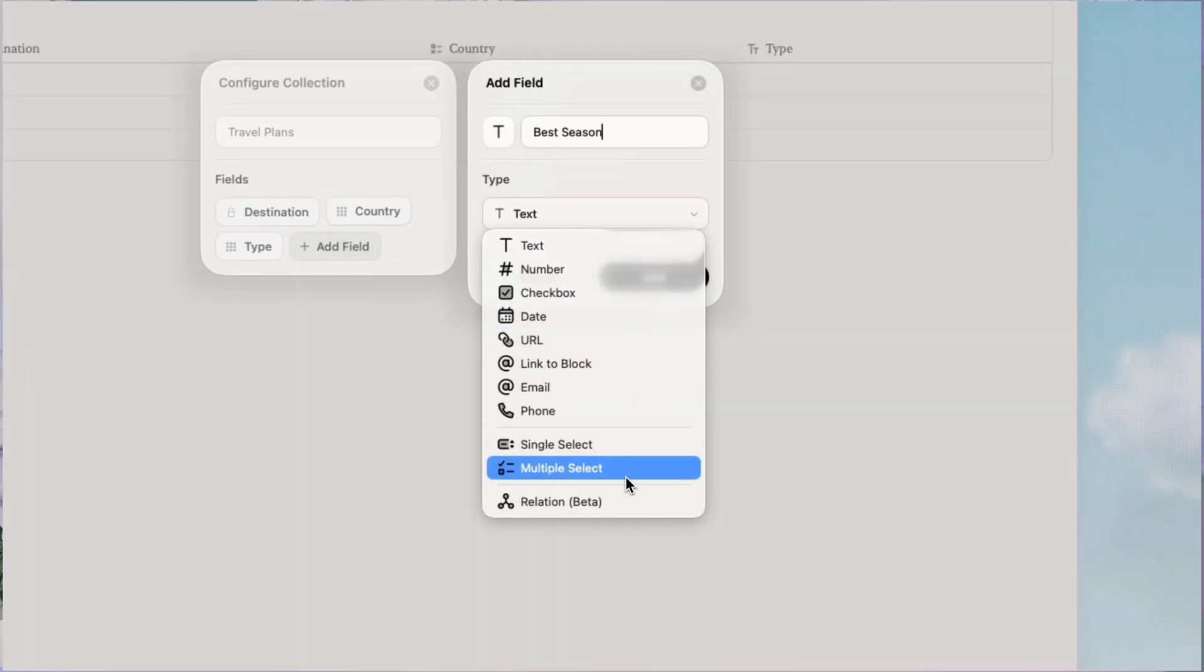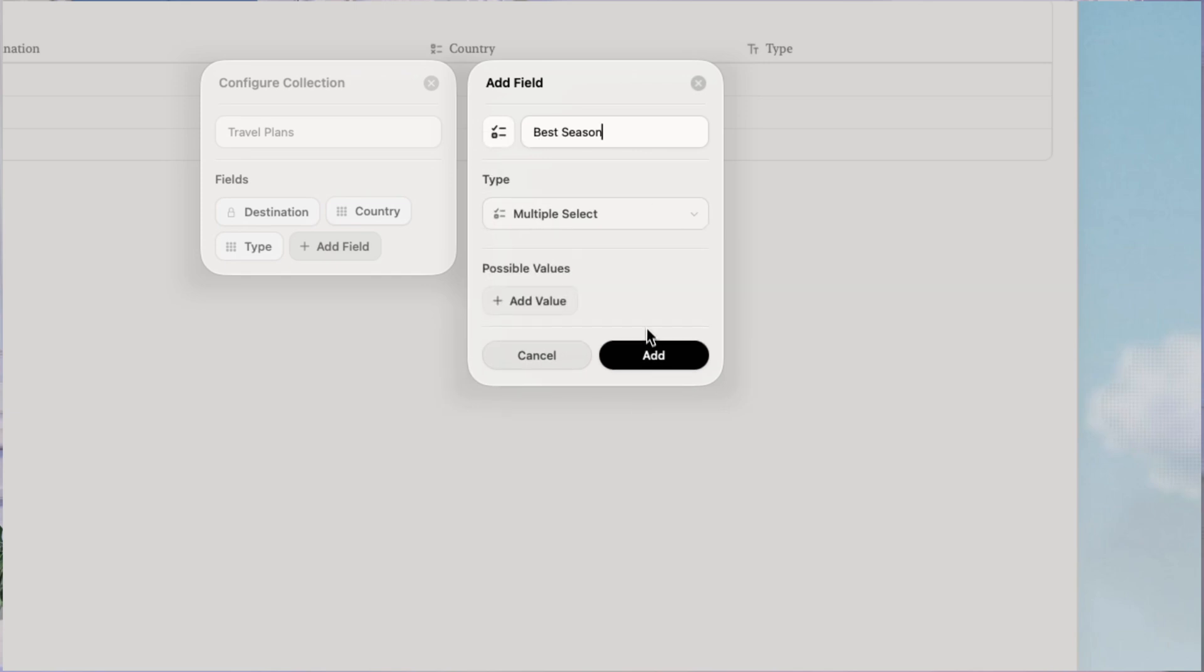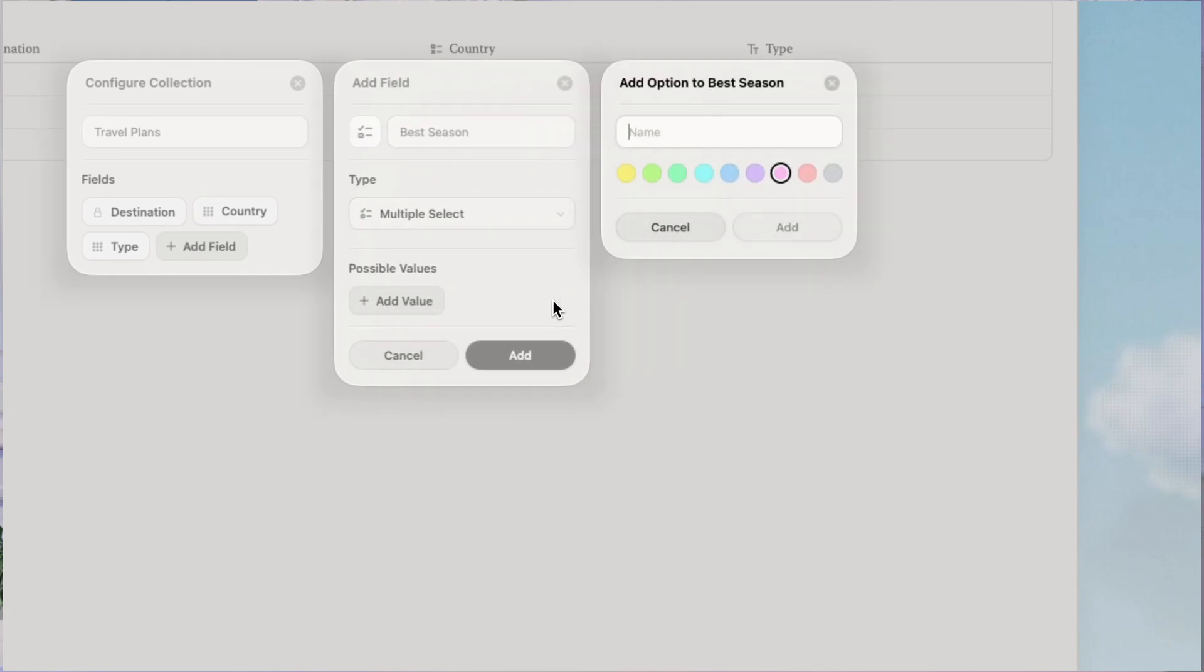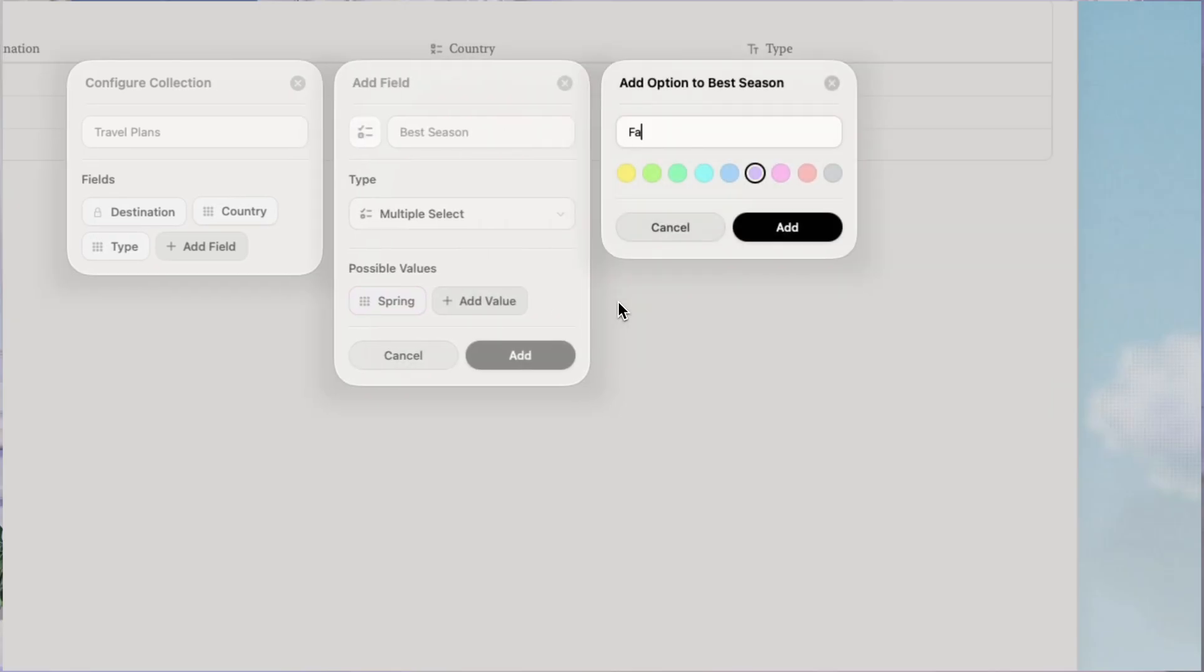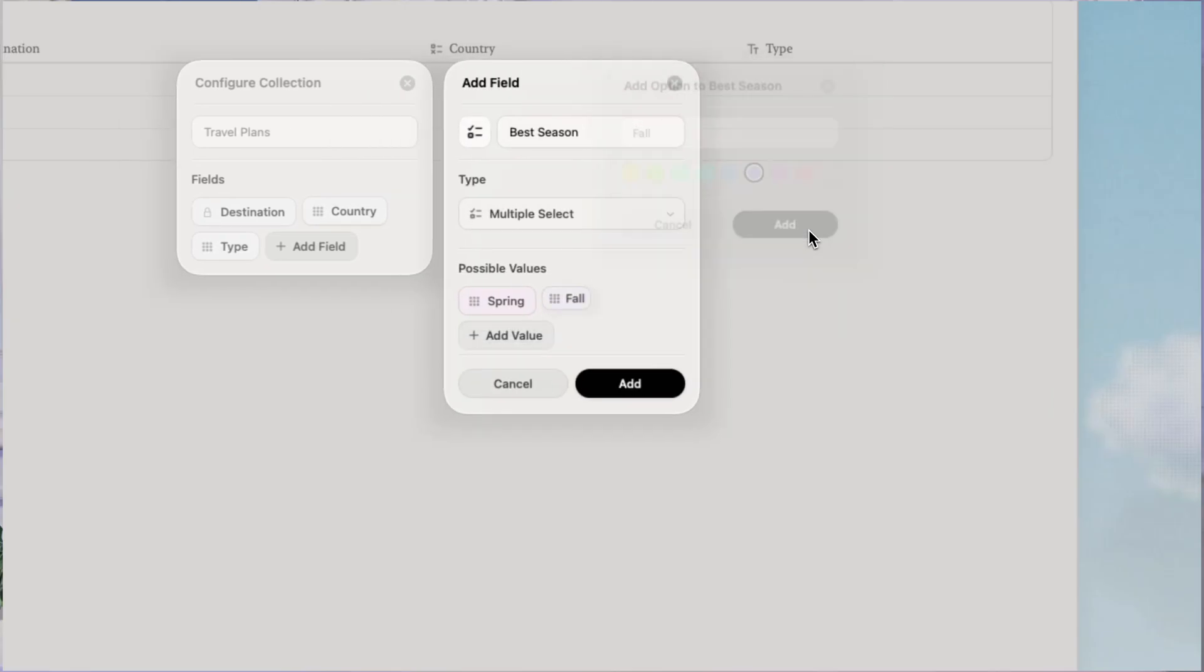Multi-select for best seasons. Spring, summer, fall, winter. I can pick multiple because some places are great year round.